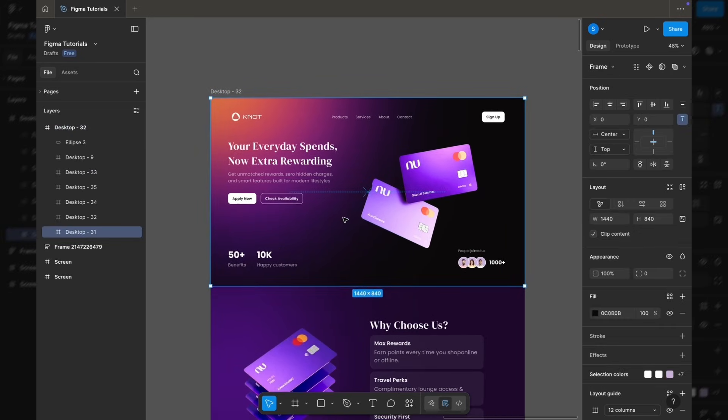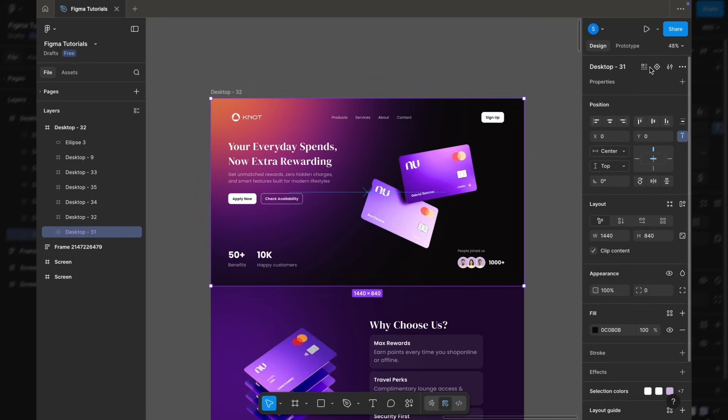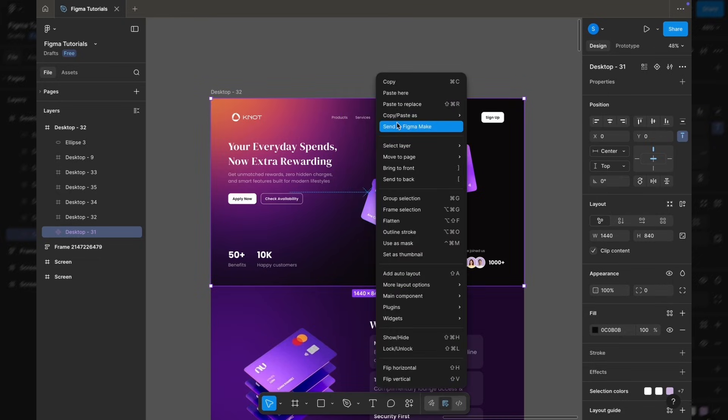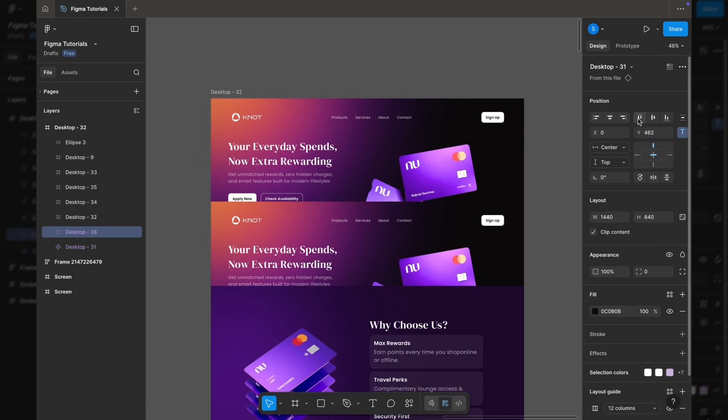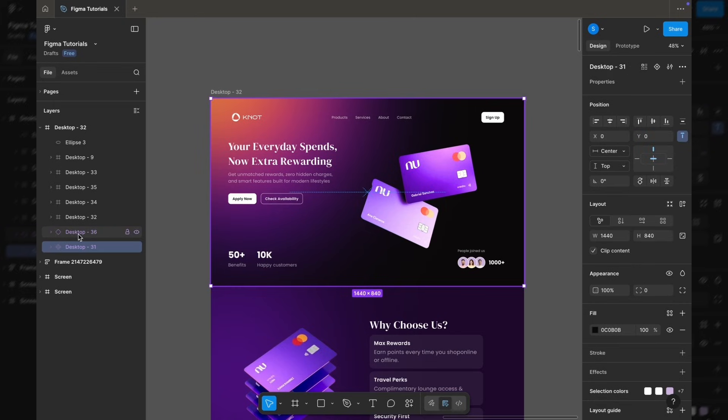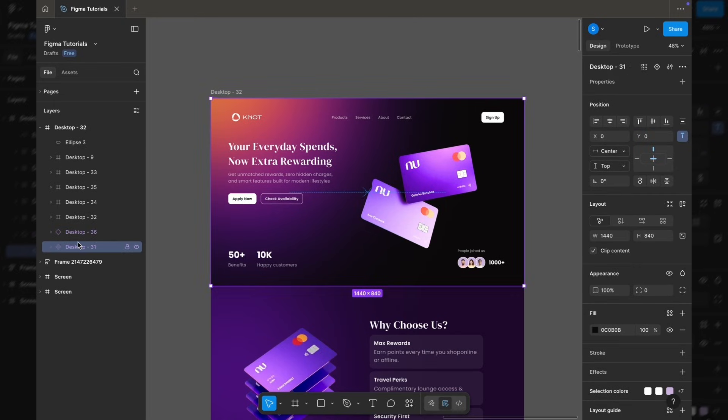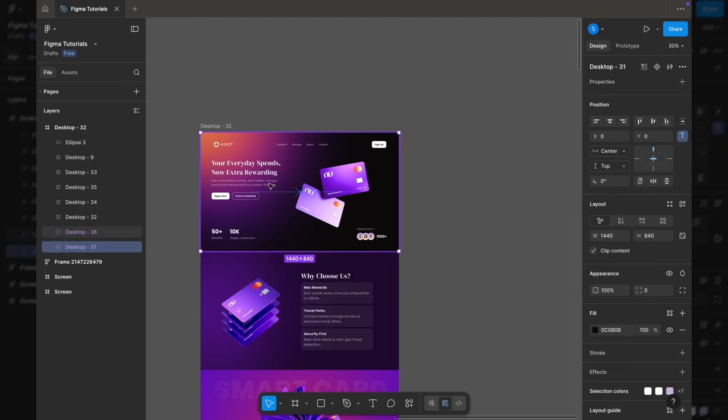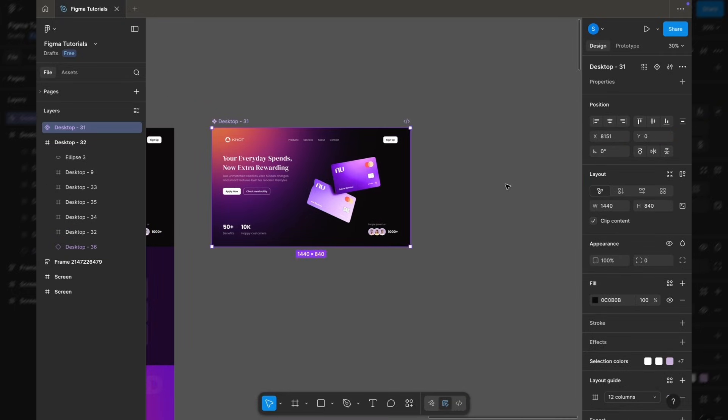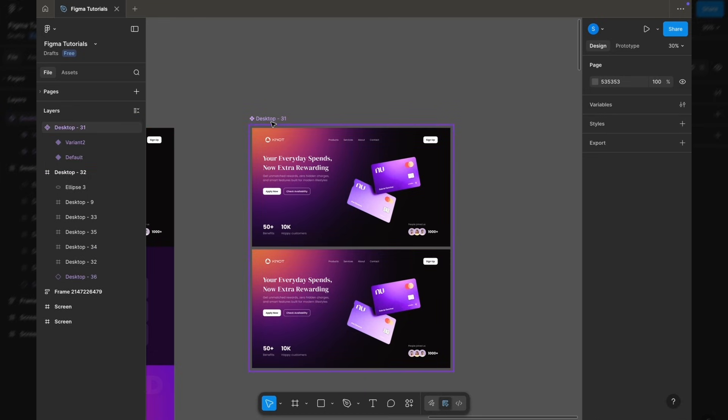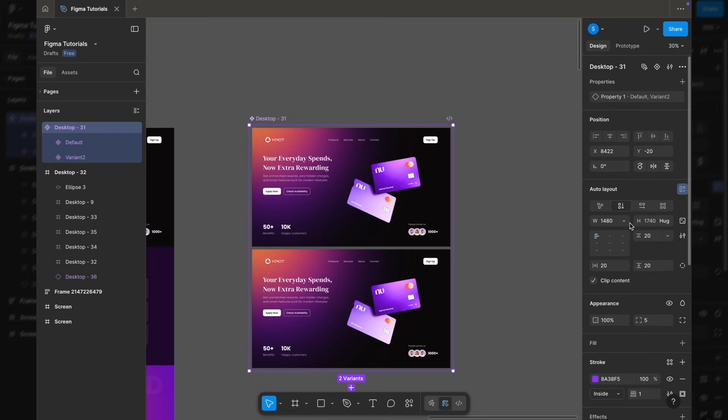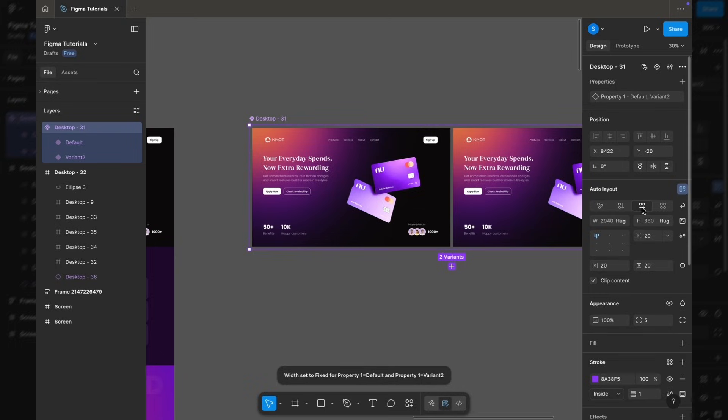Now let's animate the design. I'm selecting the first frame and converting it into a component. Then I duplicate it and place the duplicate next to the original. From the Layers panel, I drag the main component outside the frame so we can work on it. Next, I click Create Variant. I select the frames, apply auto layout, set the width to hug, place them horizontally, and increase the spacing.